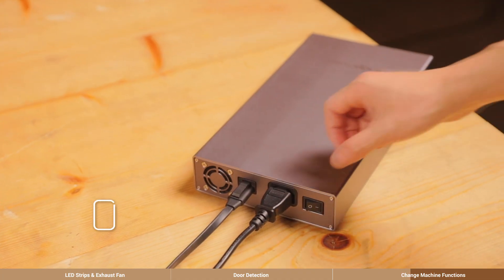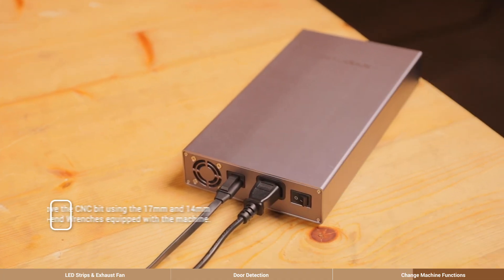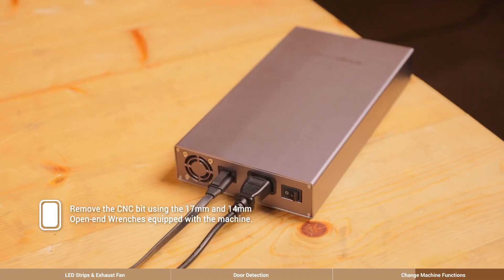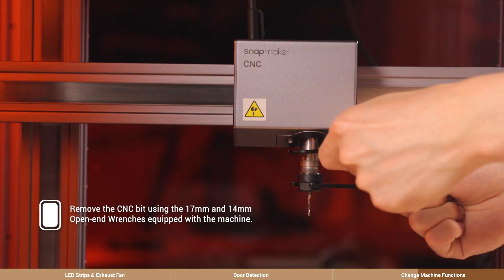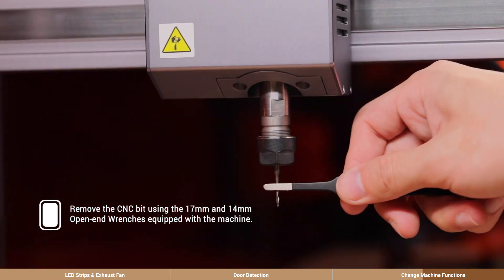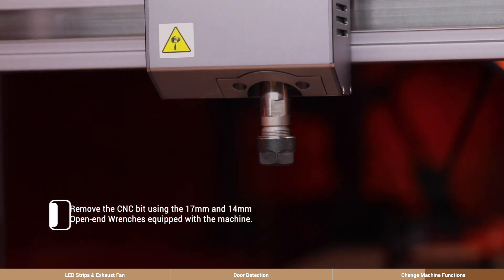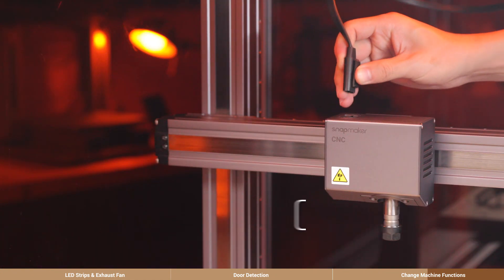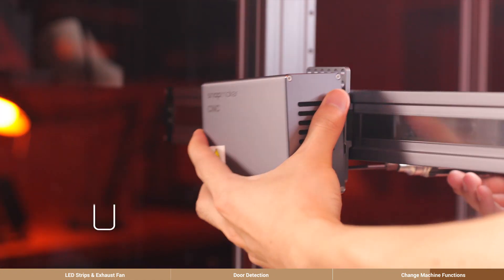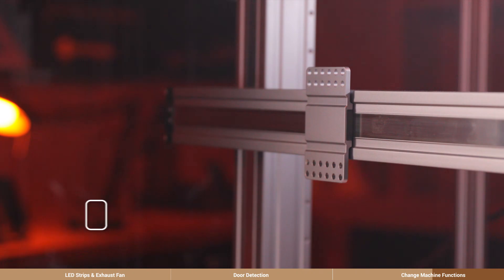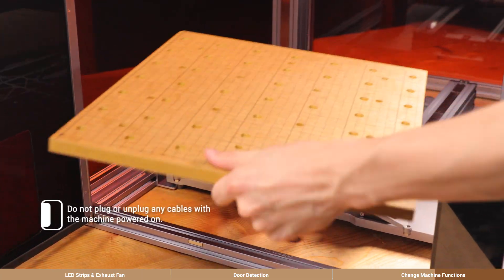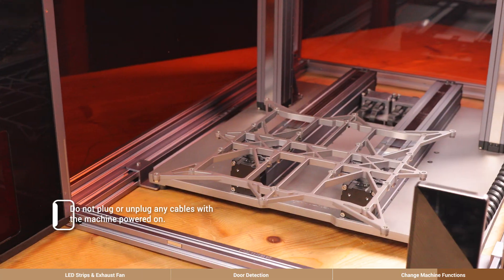To ensure safety, make sure to power off the machine and remove the CNC bit first. Then, disconnect the tool head cable, the tool head and the platform.